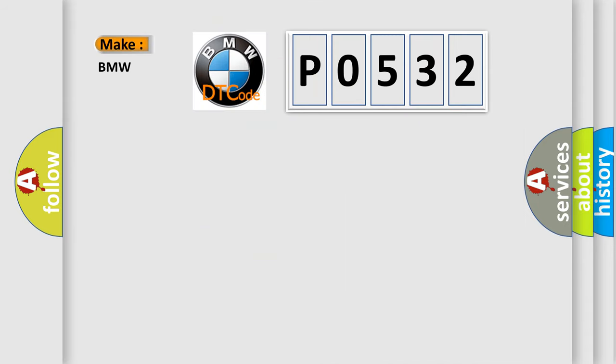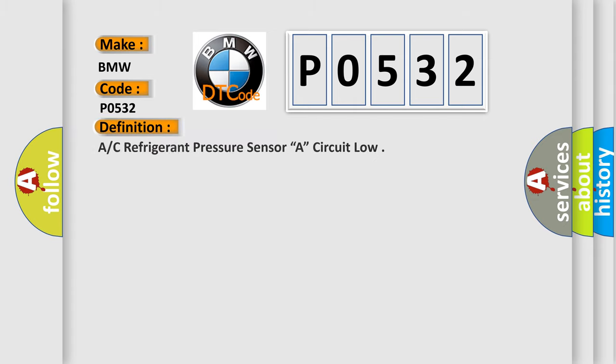So, what does the diagnostic trouble code P0532 interpret specifically? The basic definition is AC Refrigerant Pressure Sensor A, circuit low.